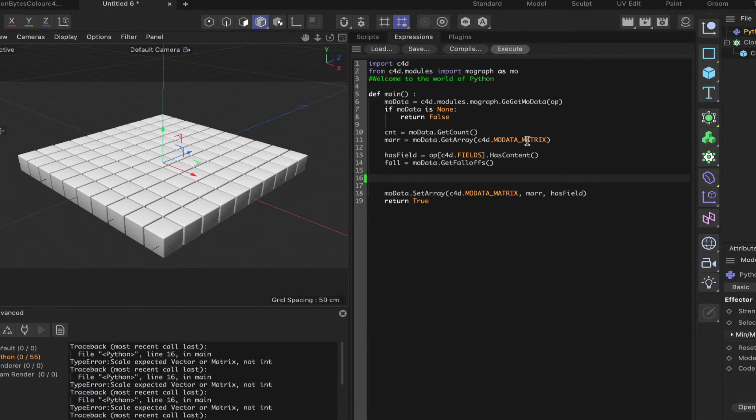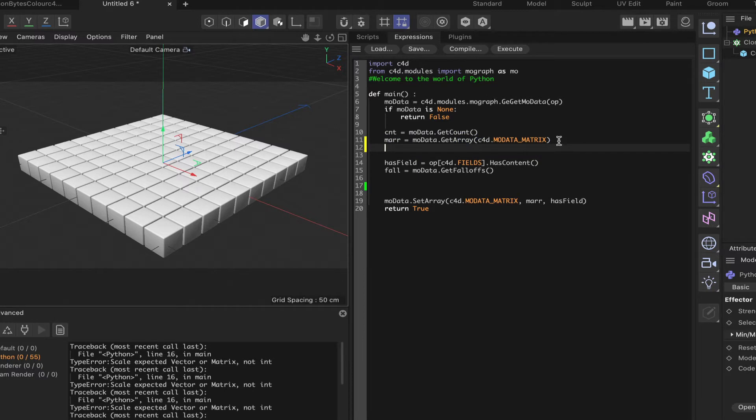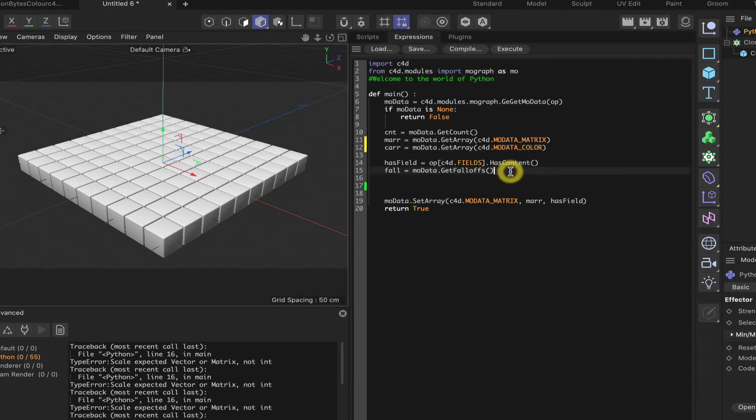The first thing to do now is to copy this piece of code, because we want to work with the color array. We're not interested in the matrix array on this occasion, so we'll change this to car for color array, and change matrix to color. Everything else is working so far, so that's fine.